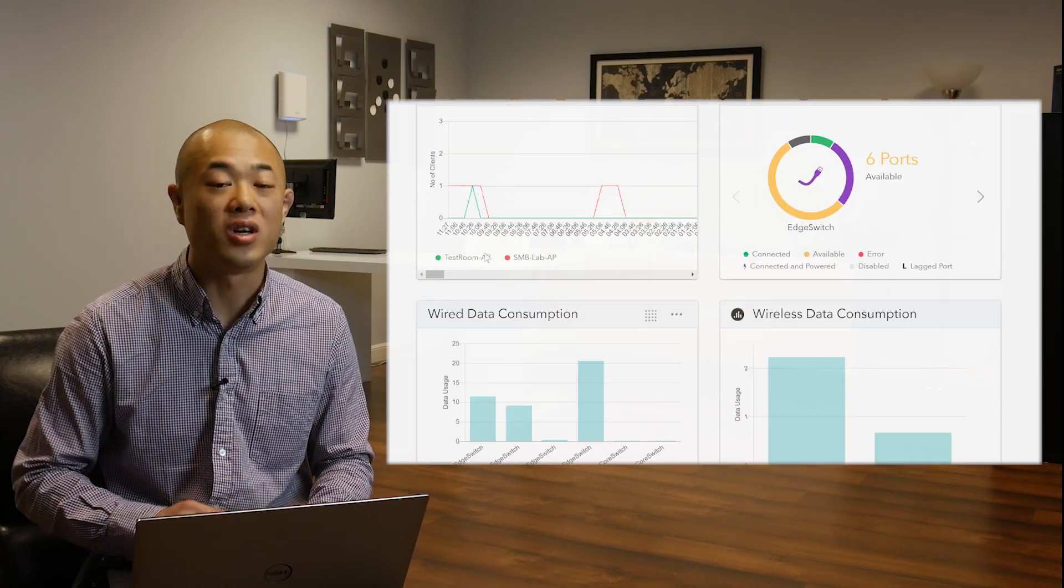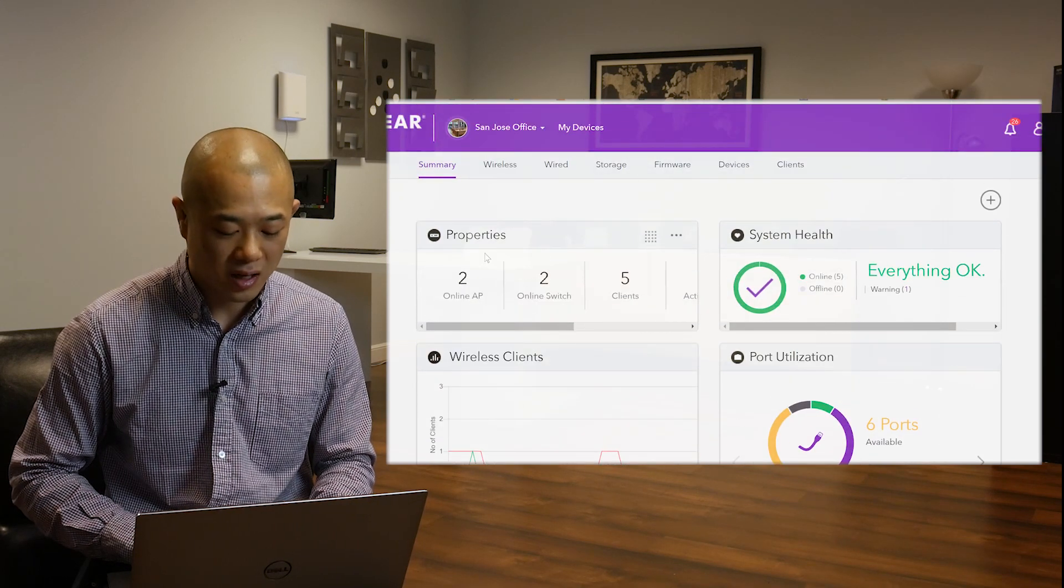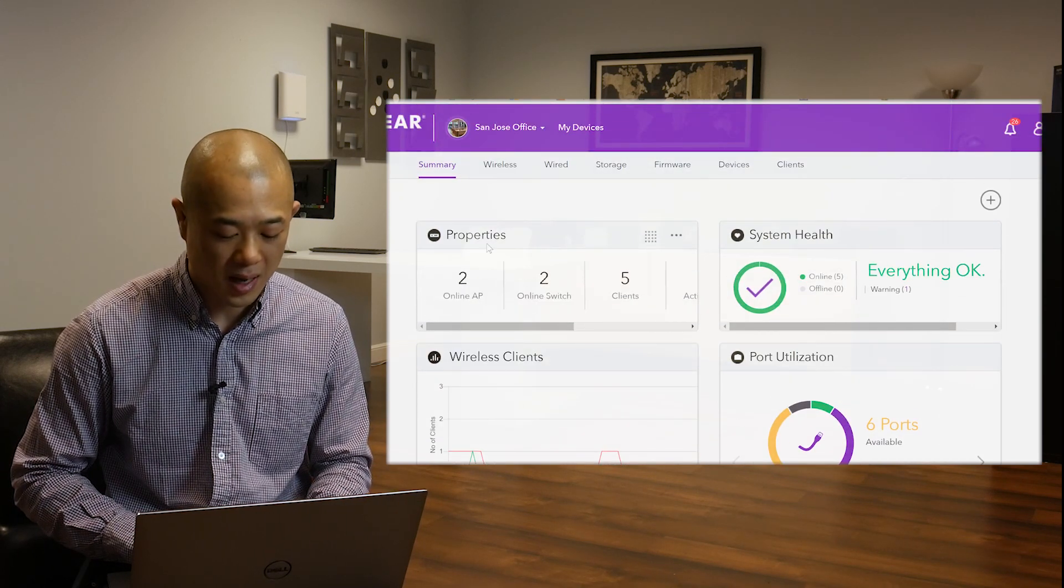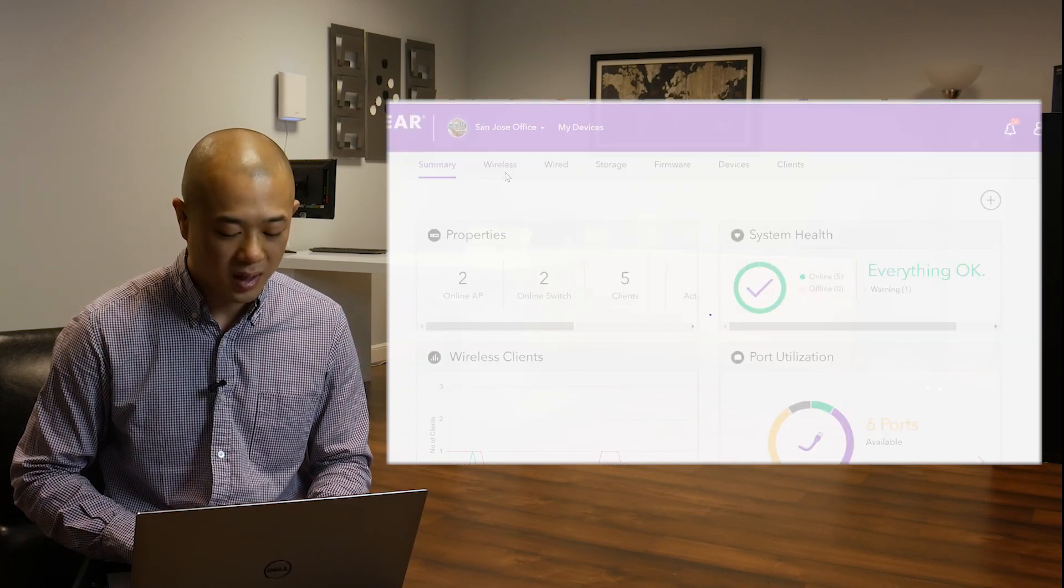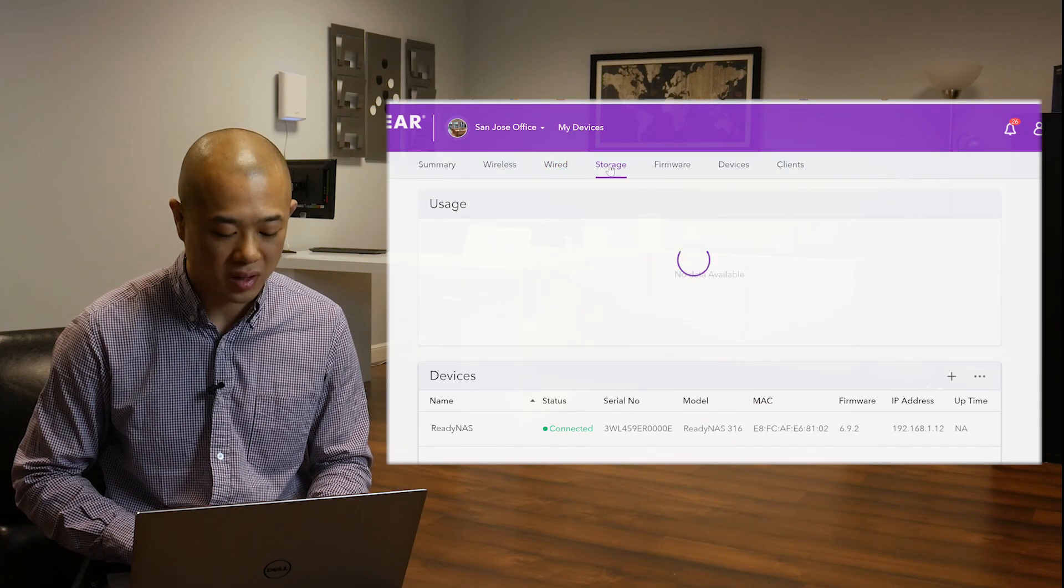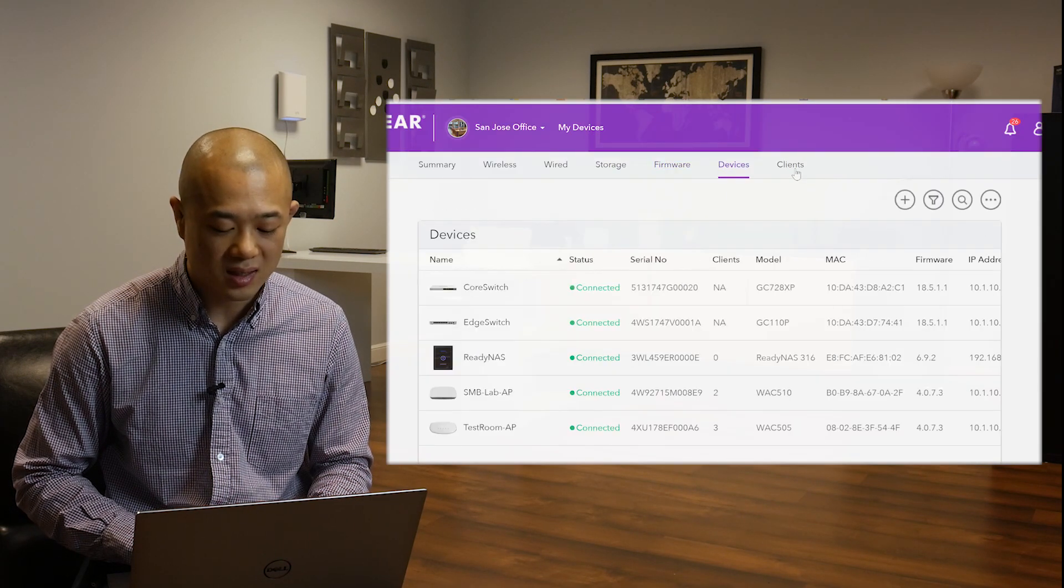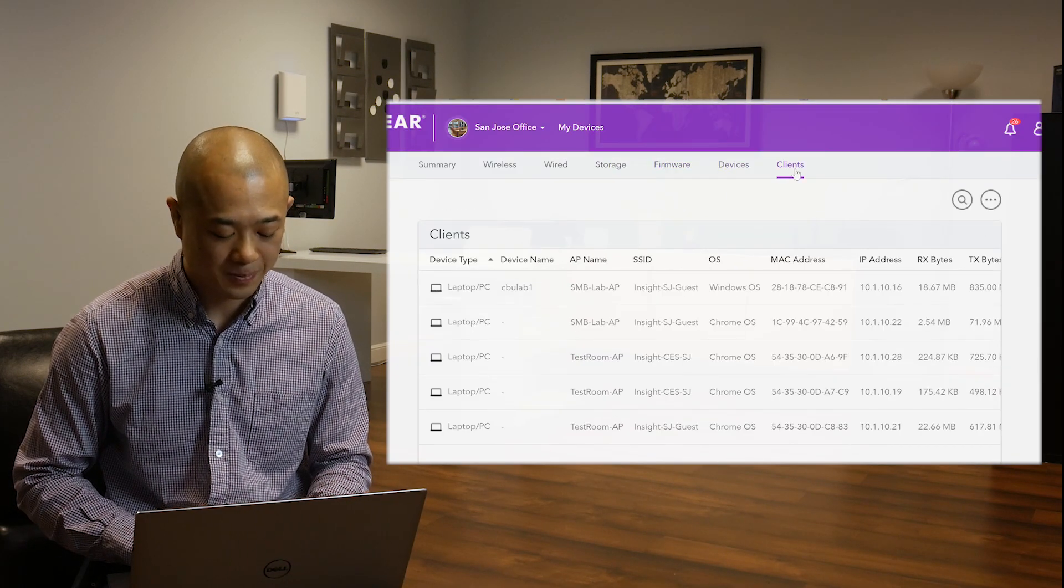To get more in depth into your devices, click on the tabs at the top menu. There's a section for wireless, wired, storage, firmware, devices, and clients.